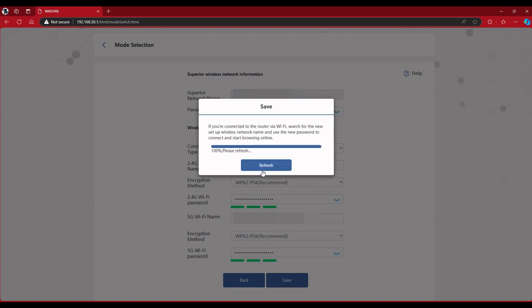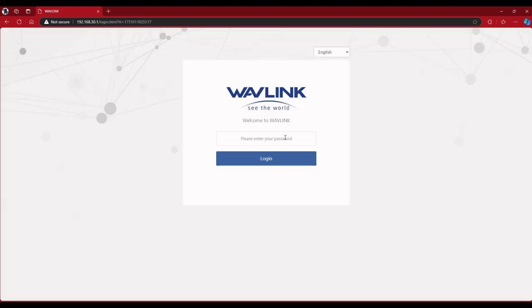Now it's saving the configuration. You just go ahead and hit refresh.